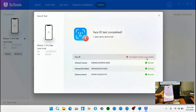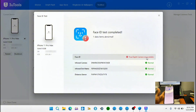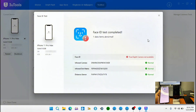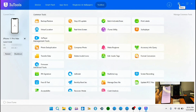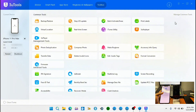After the results, we have Face ID test complete. We have an issue with our proximity depth sensor, so we proceed knowing that this device's Face ID has already been damaged. We can now proceed to unlock our device.